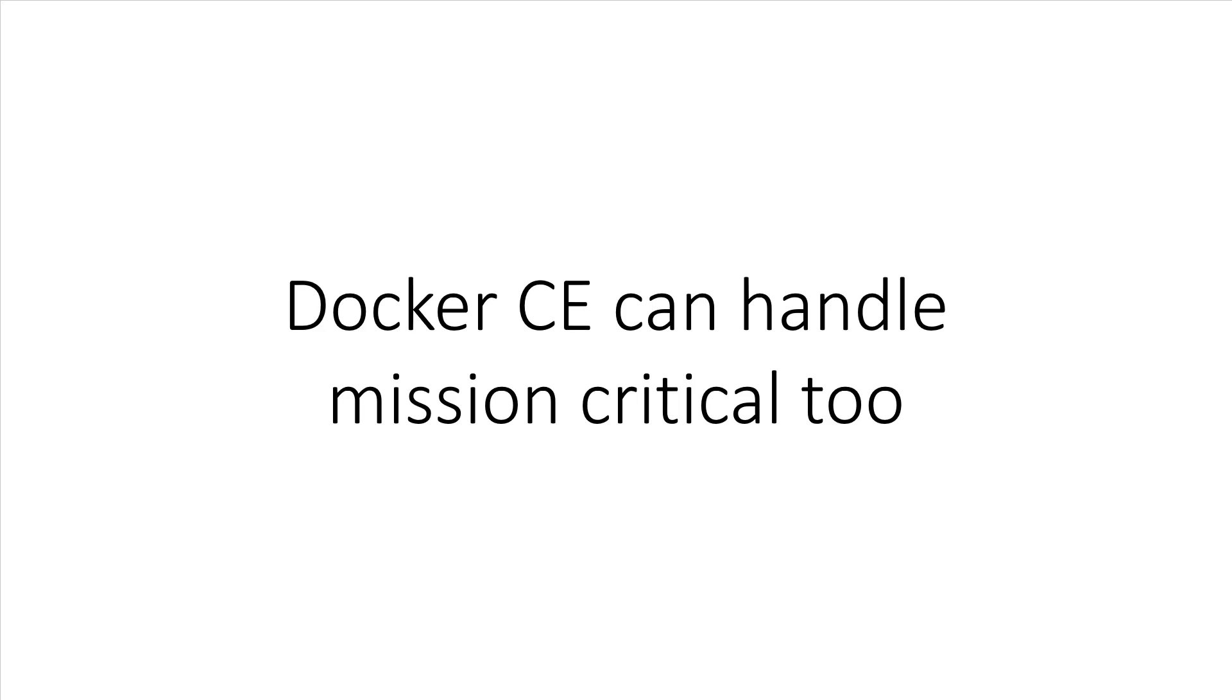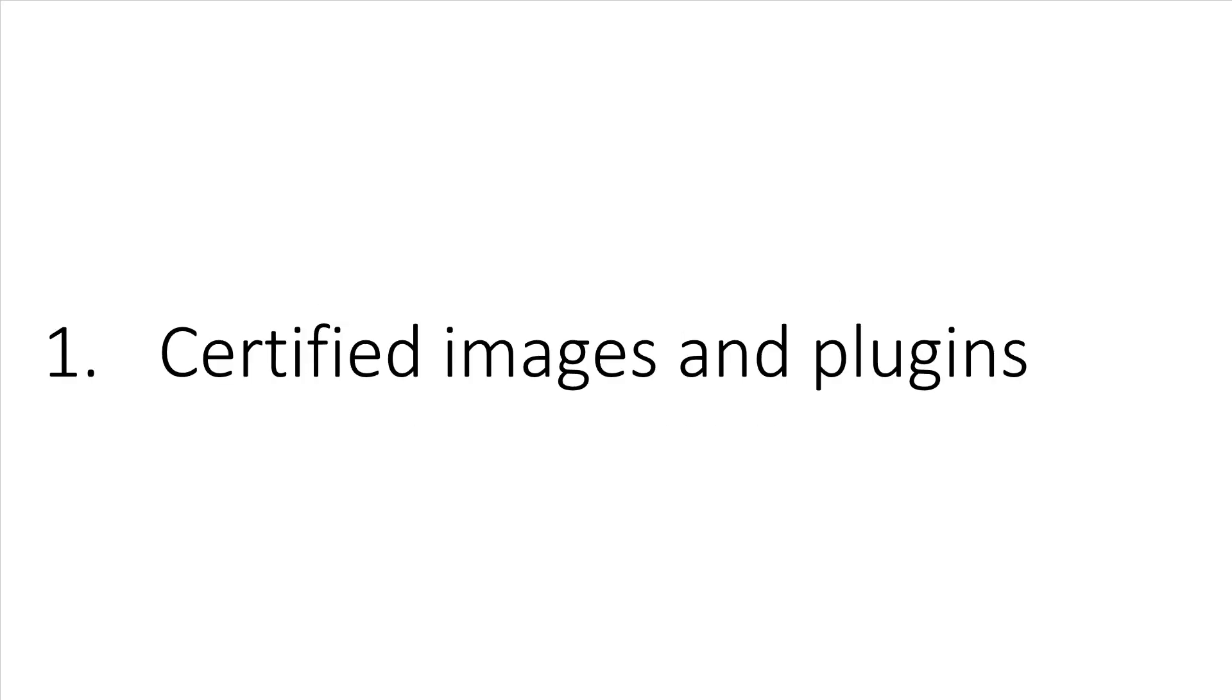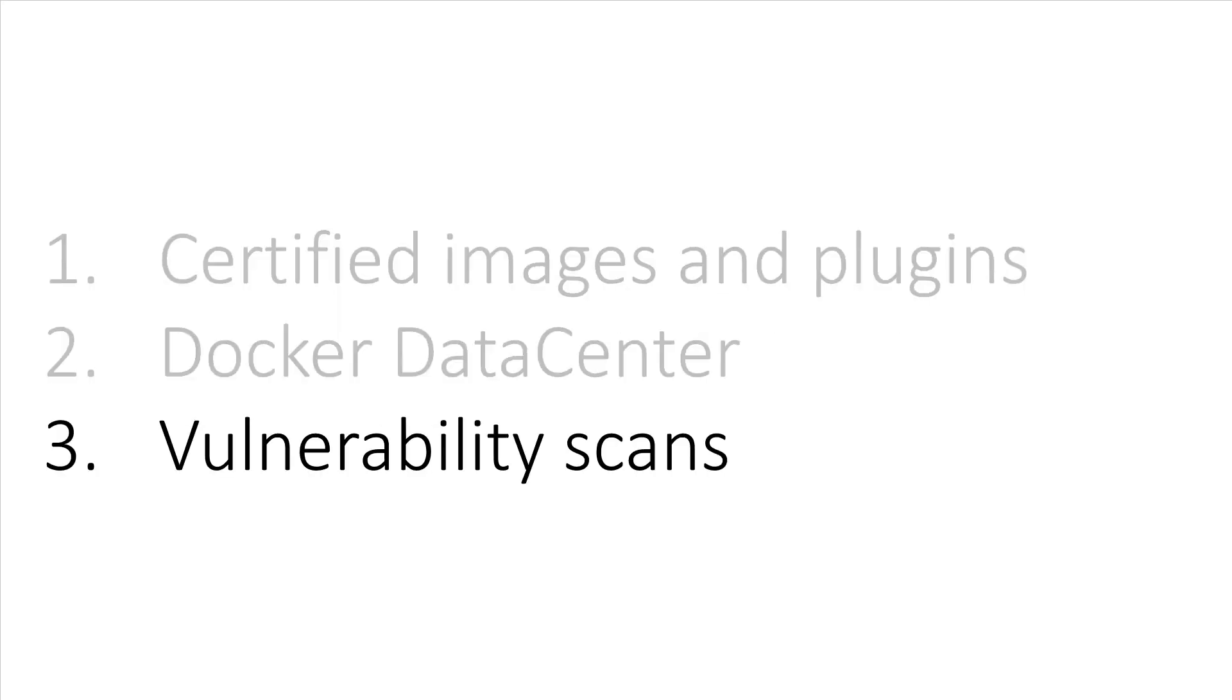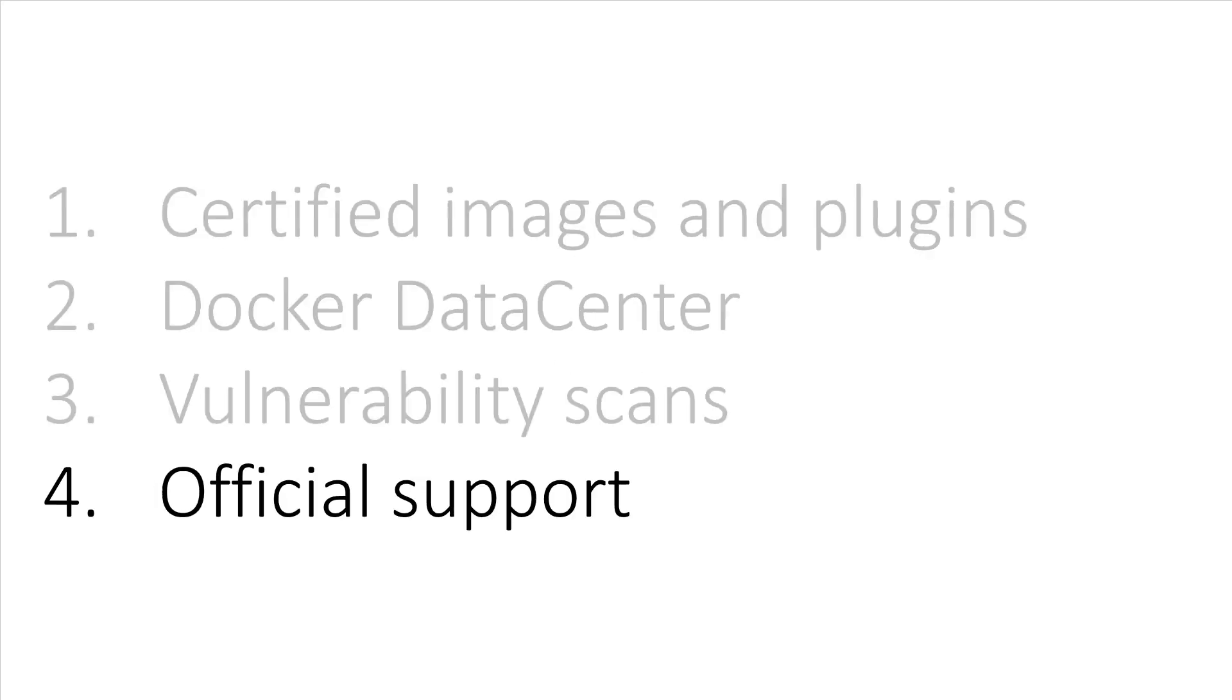Some of those goodies are being able to run certified Docker images and plugins, leverage Docker Data Center with various levels of options, receive vulnerability scan results on your Docker images, and get official same-day support. All of this costs some amount of money, depending on what tier you want to sign up for, and the prices range from $750 to $2,000 per year.